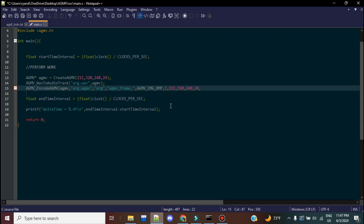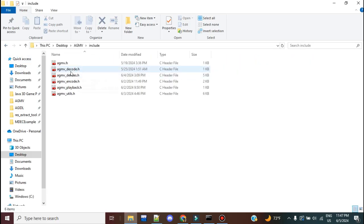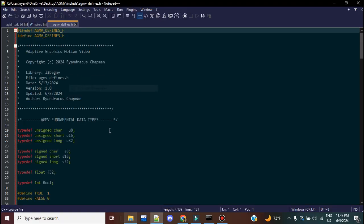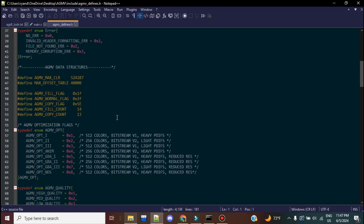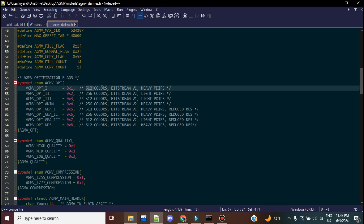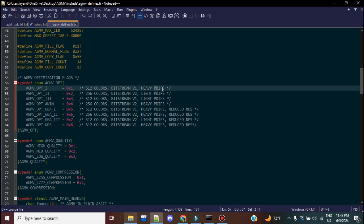Now, here's where the quirk comes into play. The optimization flags. So if you can go to the include directory and defines, I essentially wrote out exactly what each optimization flag is and what it actually does. So here you can see optimization flag 1 has 512 colors. Therefore, it's the version 1 bit stream. And it has heavy PDFS. Optimization flag 2 is in 256 color mode, which means that it's a version 2 bit stream. And it only has light PDFS.